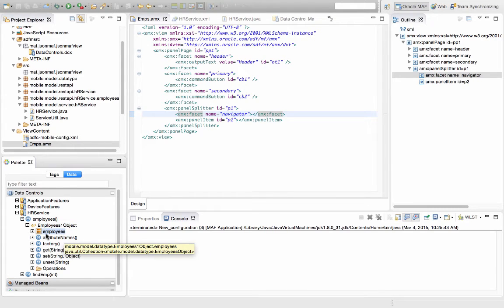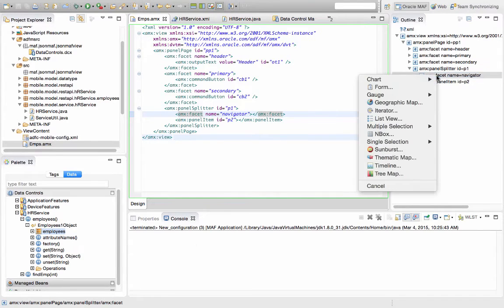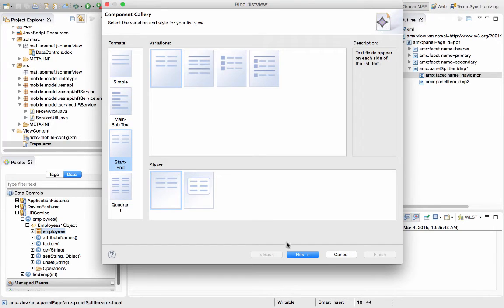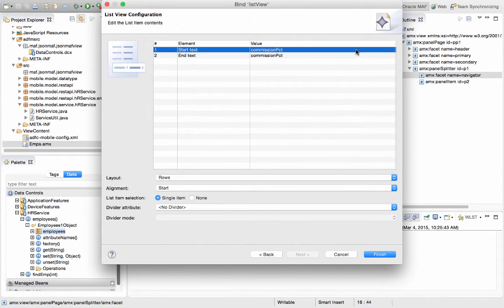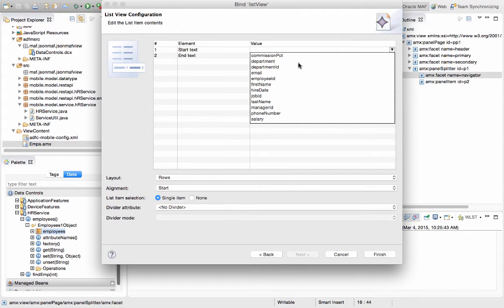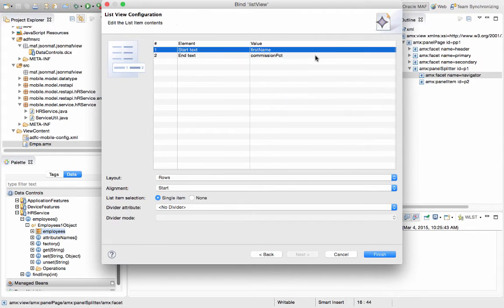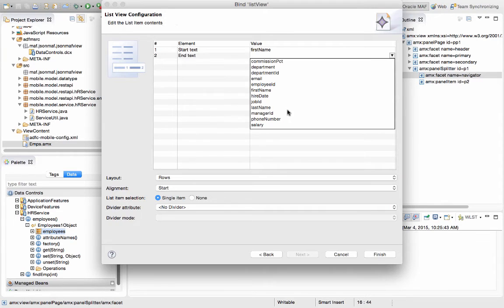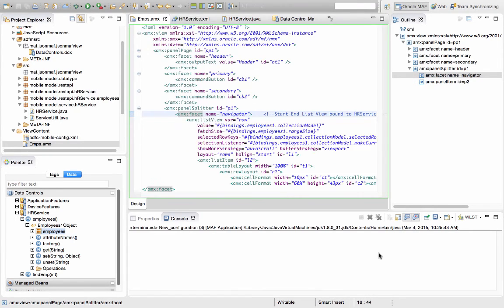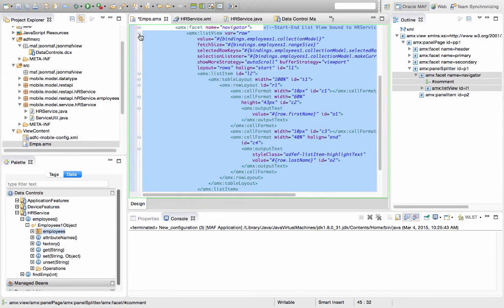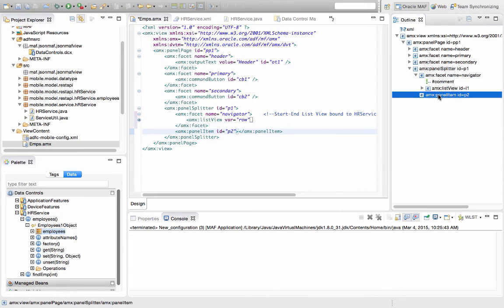We're going to pick up the return object, which is a collection of employees, and just drag and drop it directly into this navigator as a list view. We can define various types of lists, and we're just going to show information about the first and last name of the employee directly in here. So this would be on the left side of our page, and this is invoking one REST request.